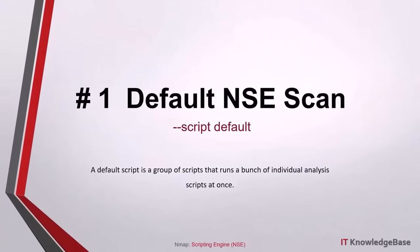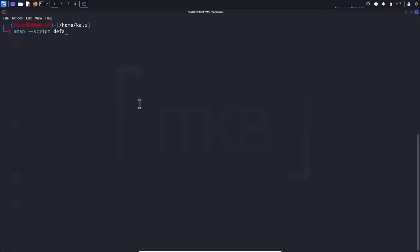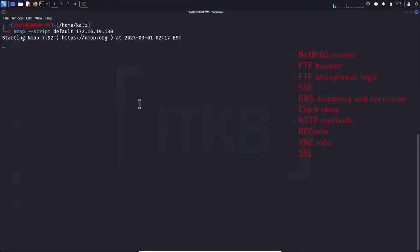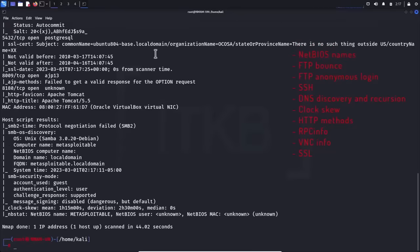Script number one, default NSE scan: a default script is a group of scripts that runs a bunch of individual analysis scripts at once. They are used to expose necessary information related to the operating systems, such as the workgroup name, the NetBIOS name, FTP bounce check, FTP anonymous login checks, SSH checks, DNS discovery and recursion, clock skew, HTTP method, RPC info, VNC info, SSL check, and more.